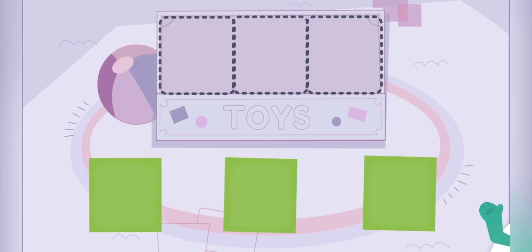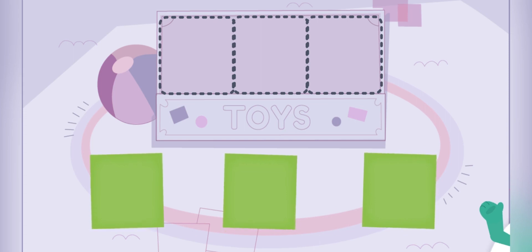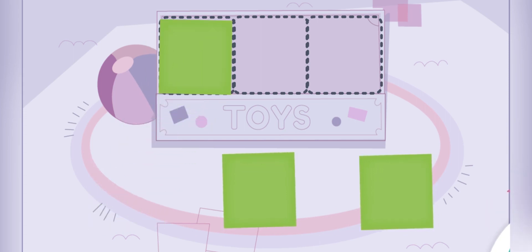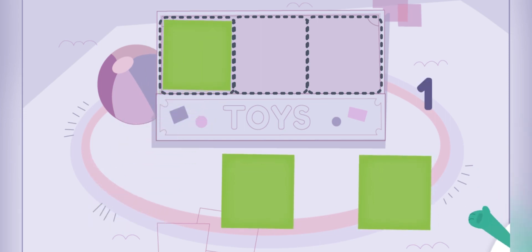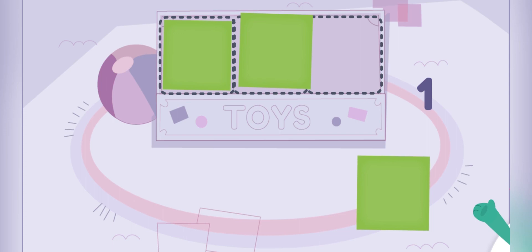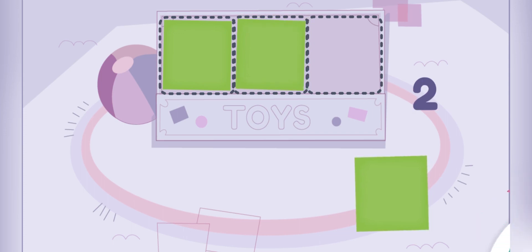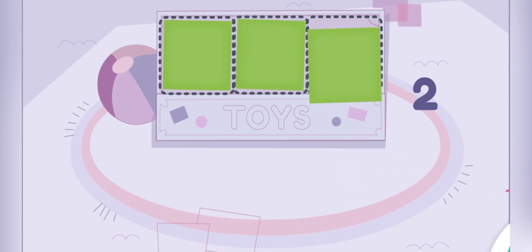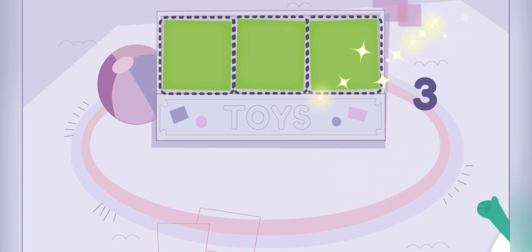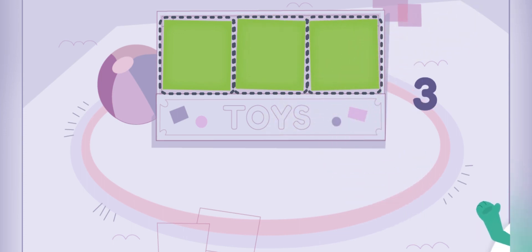Now let's measure the toy box with squares. One, two, three, four, five! One, two, three! The toy box is as big as three squares.